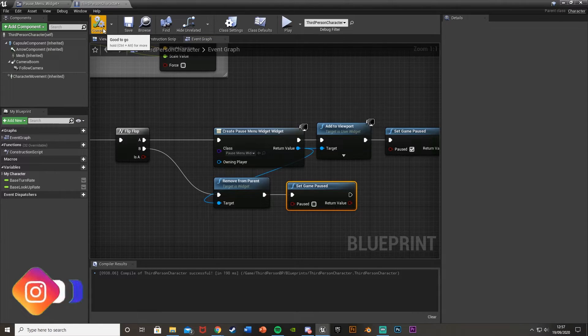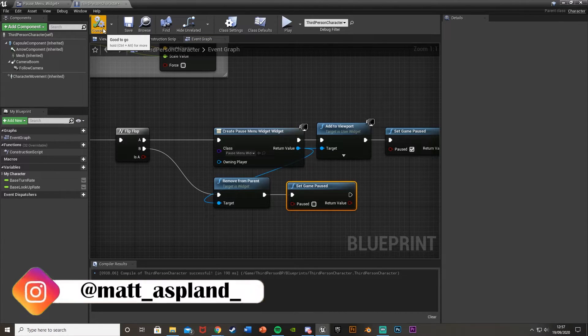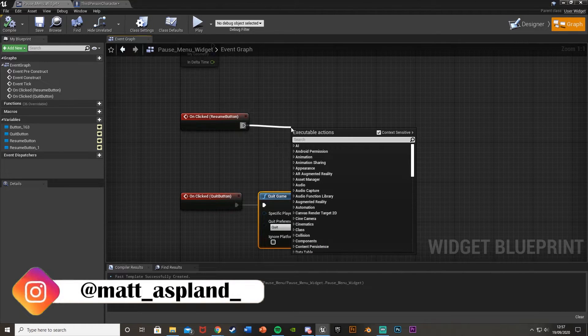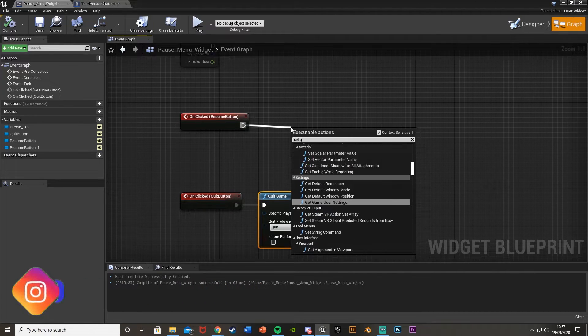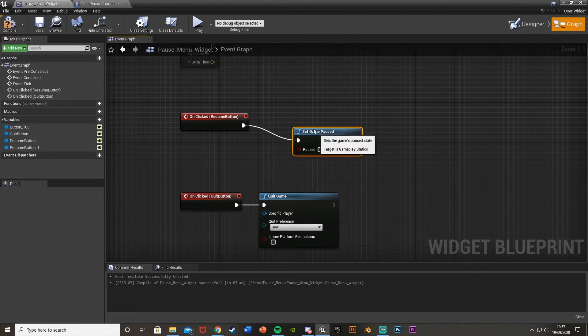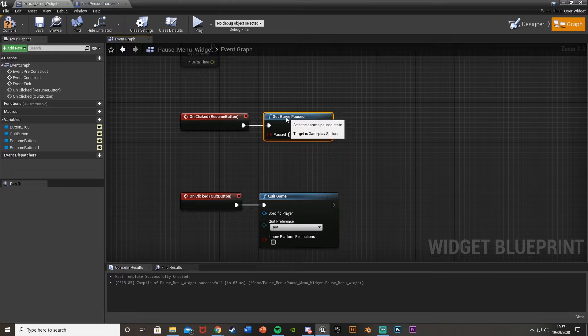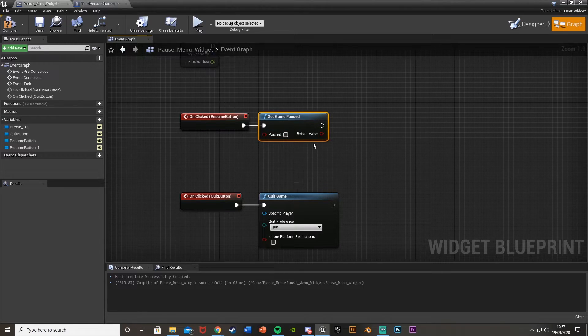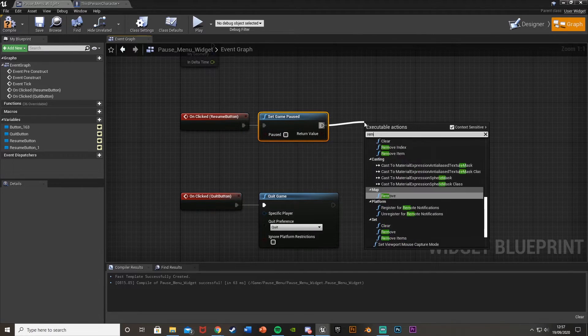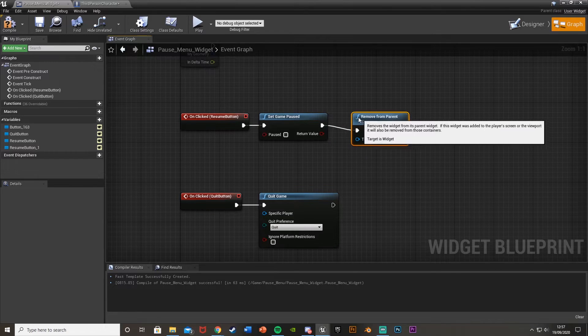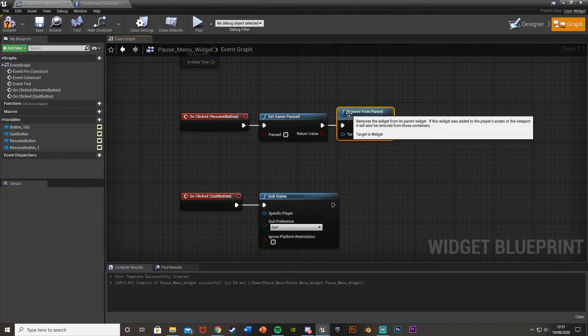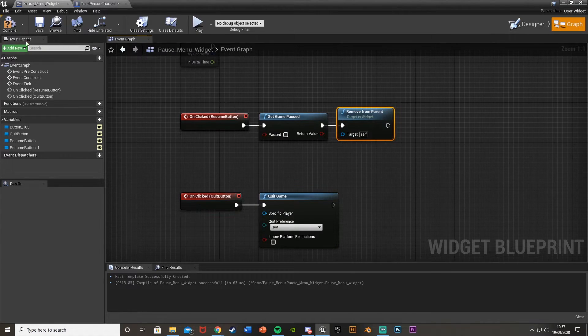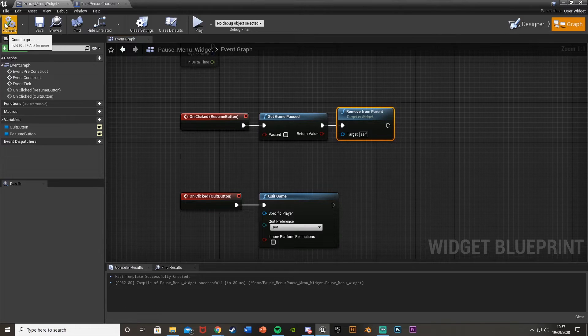So now if we just finish off the menu to have the resume button work. On clicked drag out set game paused like that. We're going to just leave that unticked so the game is no longer paused. And then also again remove from parent like so. So we're unpausing the game and taking this off of our screen. So this should work now.